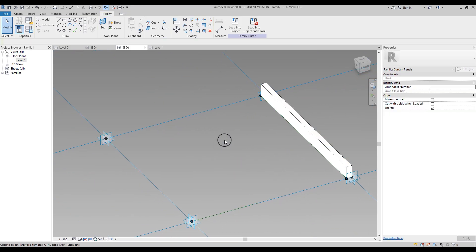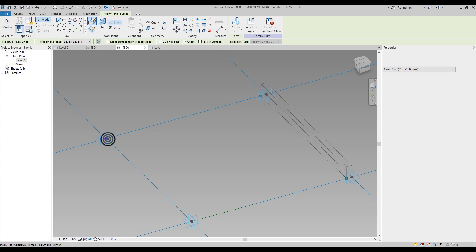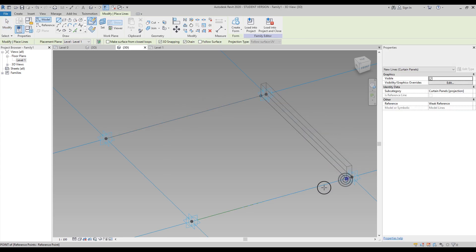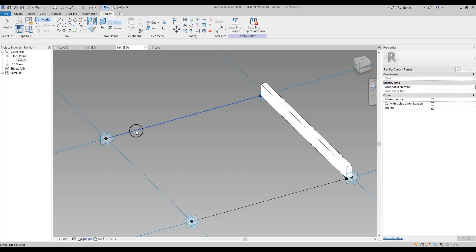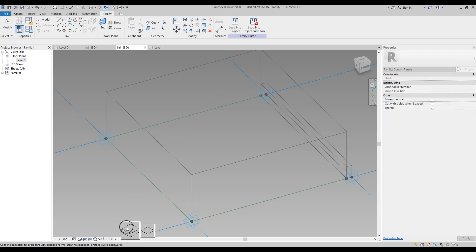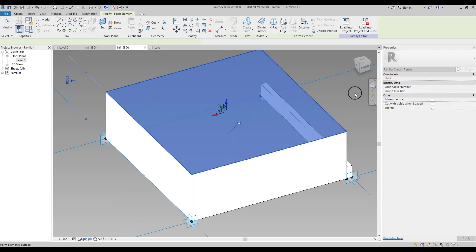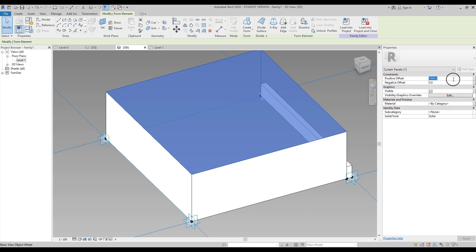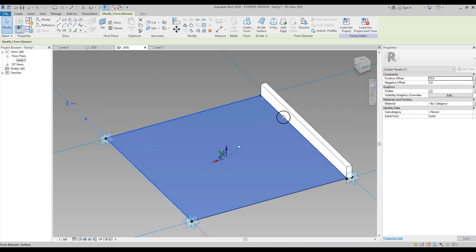Here is our form. Let's set a positive offset — not too much. We'll do 250 millimeters, which is pretty enough. Now go to Line again and connect the other points to create the panel. Done — use Tab key to select all four lines and create the form. We want to create the flat panel form. Set it to only 10 millimeters positive offset.